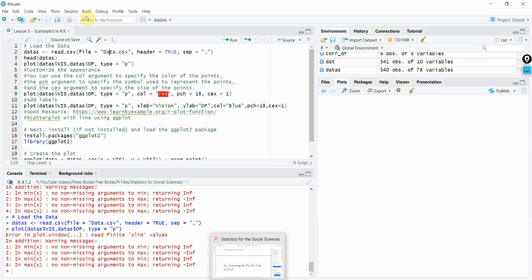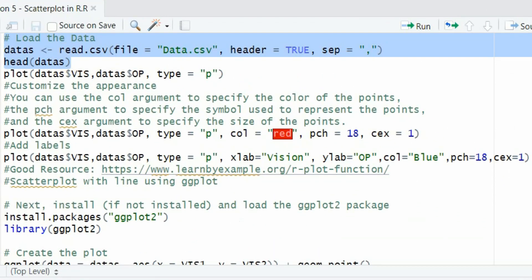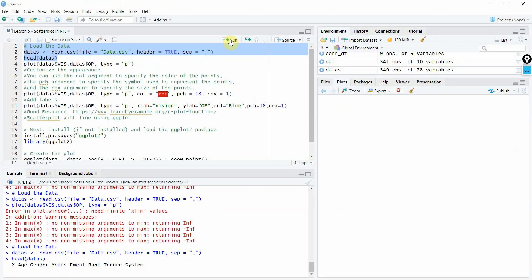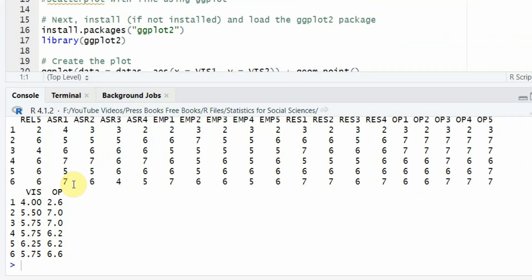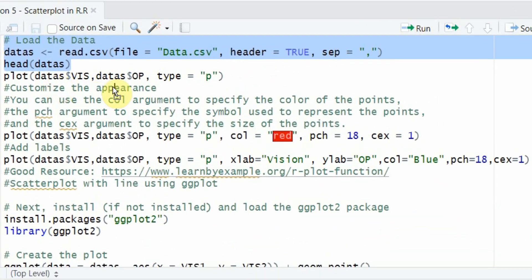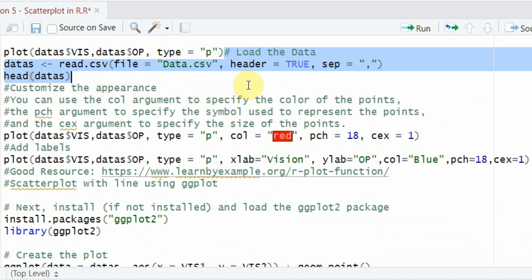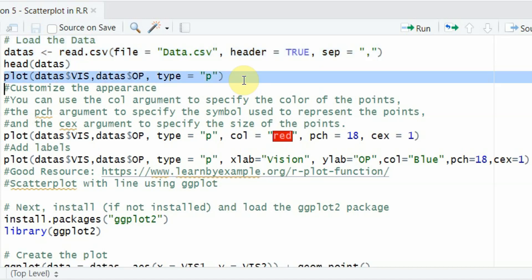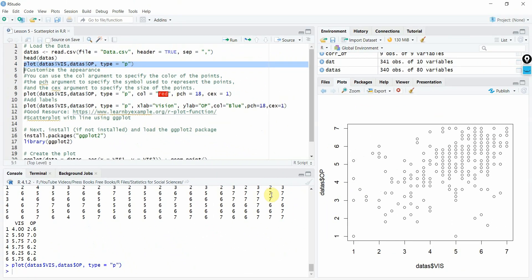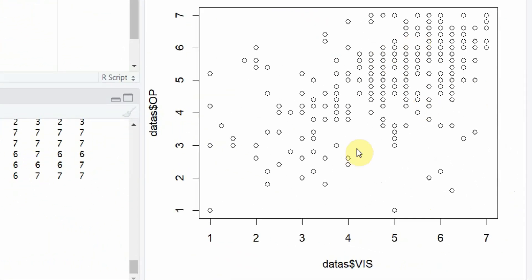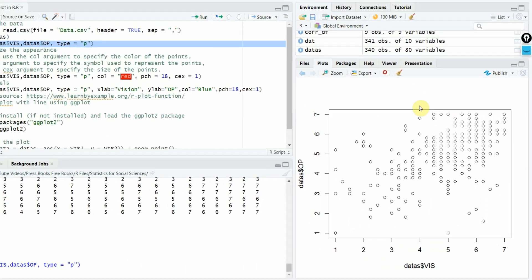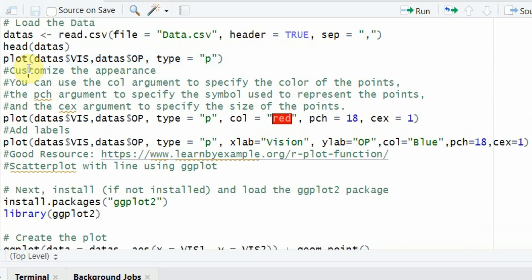What you will need to do is import the data file again. And let's see vision and OP. Now if you run this code here, let's run this code and you will have your plot. Here is your plot. So vision and OP. And if you see here, this is your plot.